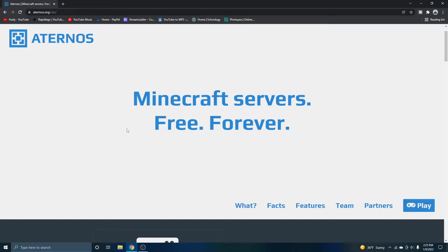How to create a free Minecraft server using Aternos in 2022. Let's begin.